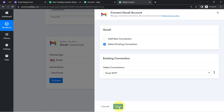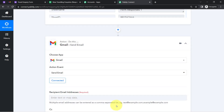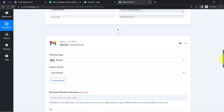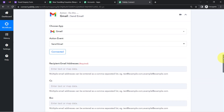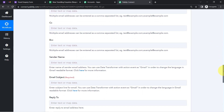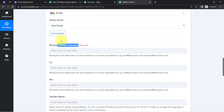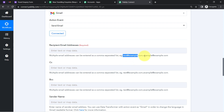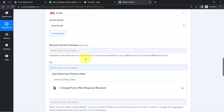I have already made a connection with my Gmail account, so I'll use the existing connection and click Save. My Gmail account is connected with Pabbly Connect — and do not worry, Pabbly Connect is 100% safe. It is now asking for the recipient email address, CC, BCC, sender name, and other details.